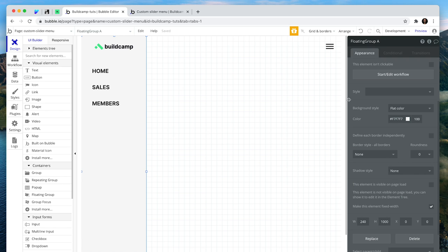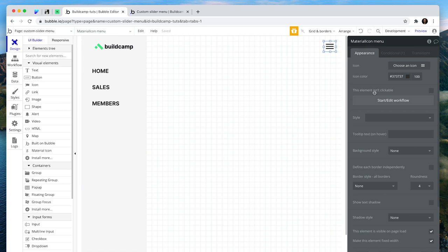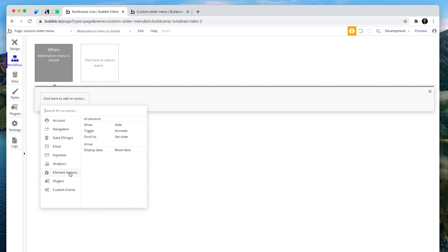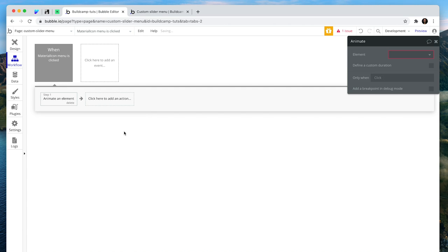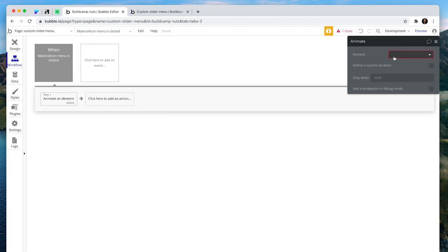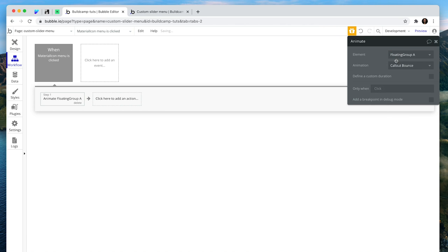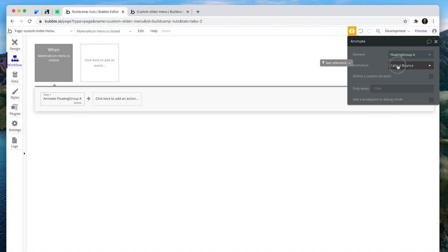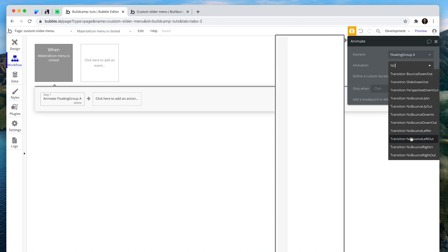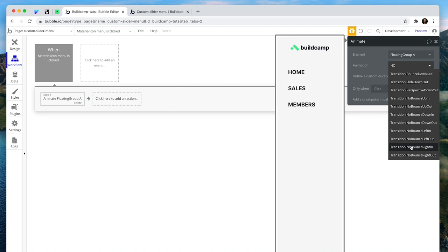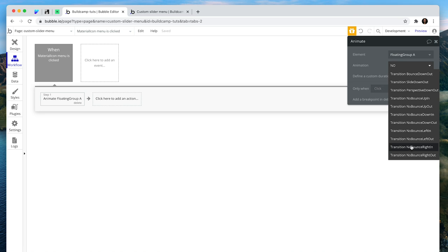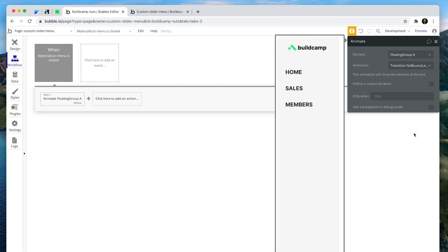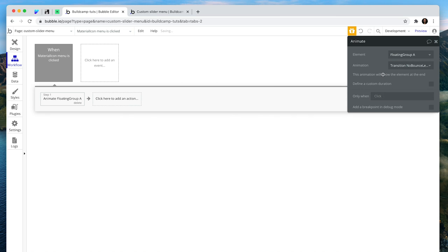Now for the action. What we do is, we go to element actions, animate, and just type in floating group. For the animation, type the word no, N0, because it's these no bounce actions that give us a real nice smooth animation action. So we're looking for transition, no bounce, left in.